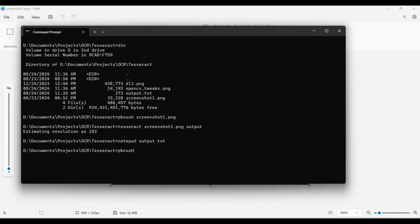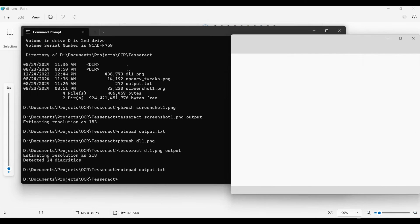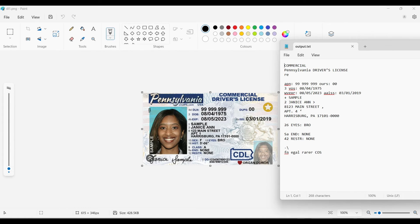Next, we'll try our driver's license. We run the command again, then open the image and the output file for comparison. This time, the results are not as good.